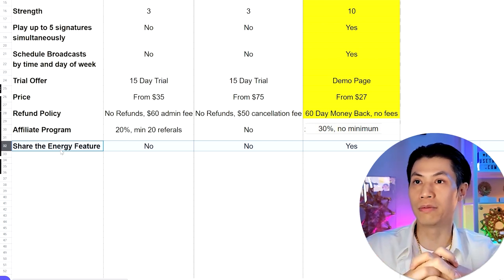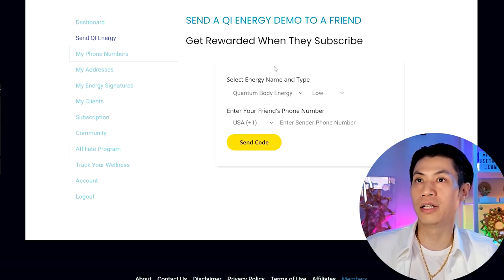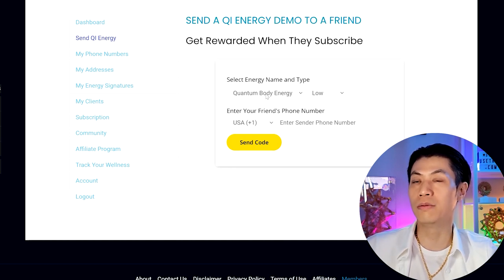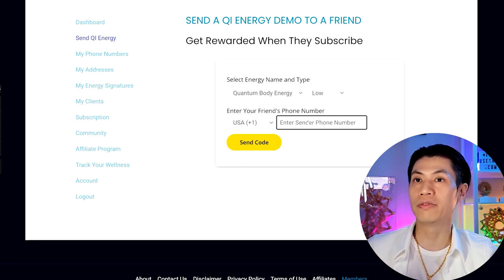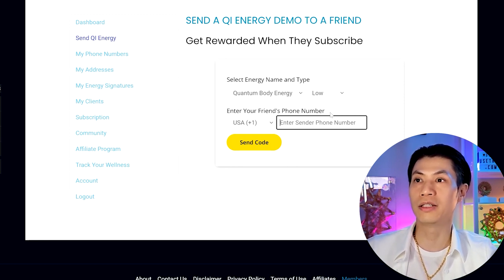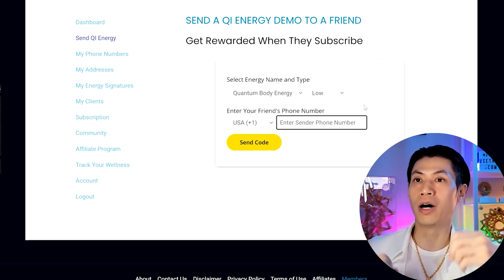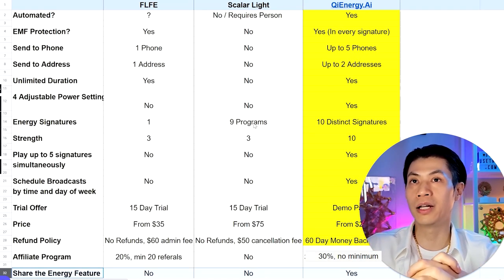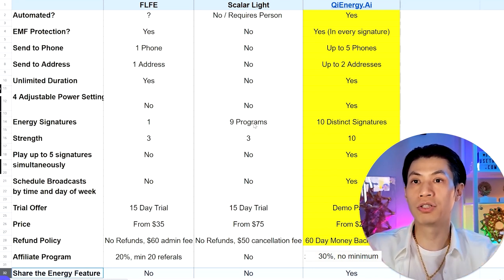Finally, we have the Share the Energy feature — unique to us. You can send energy demonstrations to your friends for 30 minutes, up to five people per day, once per day each. Friends verify their phone number first, and they can stop the broadcast anytime by texting 'stop energy.' The text message they receive is coded so that when they click the link, they're connected to your affiliate account and you get rewarded when they sign up. Wouldn't you agree we have the best technology? Ask questions in the comments below.